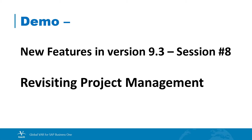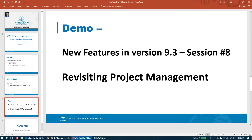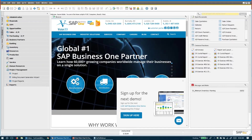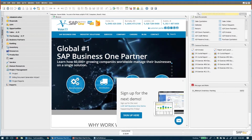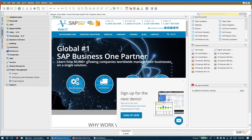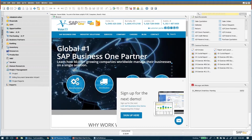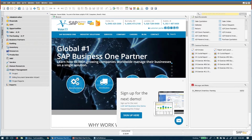Project management really came to us in version 9.2, but as it is with many new features in software, many times the first release is not completely adequate, or as we like to say, fully baked. So it continues to have additions made to it for quite some time, and that's what we see with project management.